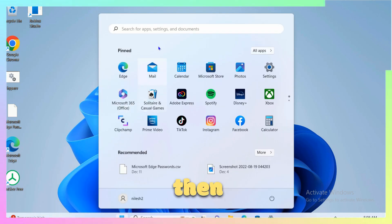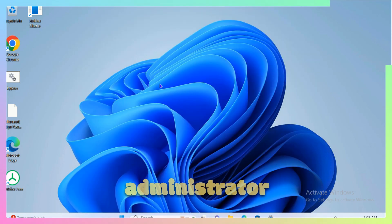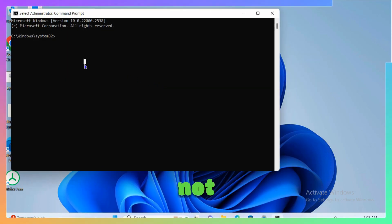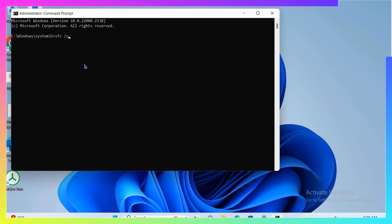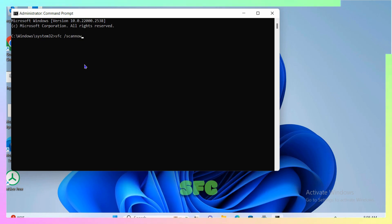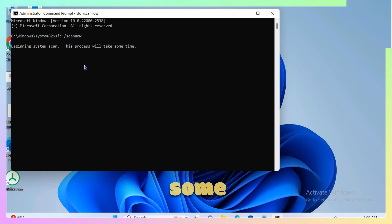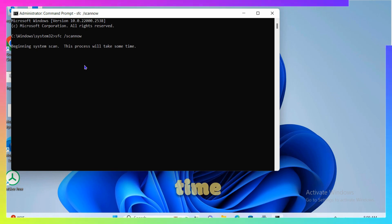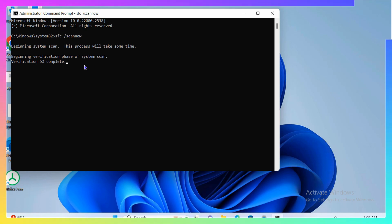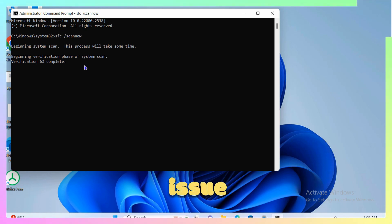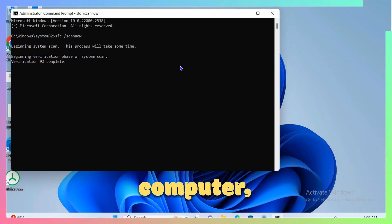If the issue still isn't resolved, open the Run box and type cmd, or open Start and search for cmd. Right-click Command Prompt and click Run as Administrator, since this command requires elevated rights. Type sfc /scannow and hit Enter. This process will take some time to complete. Once done, restart the computer and check if the issue is resolved.